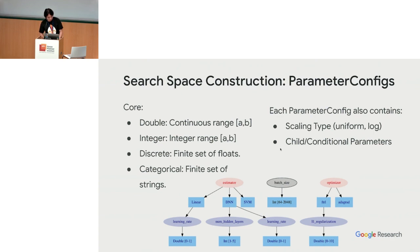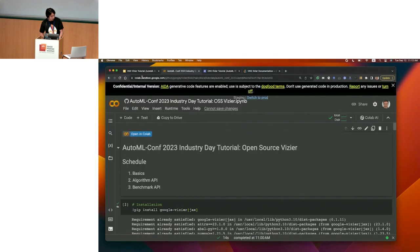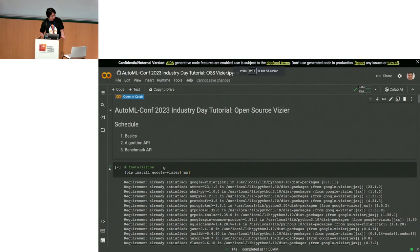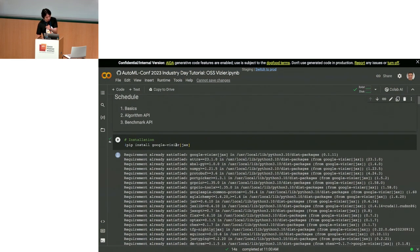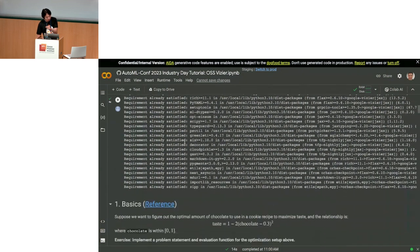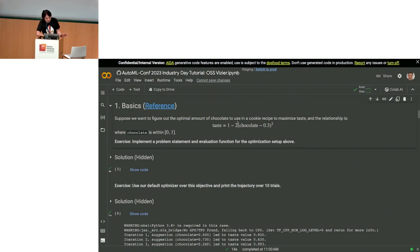Let me switch to the Colab now. All you need to do is install Google Vizier and the JAX version to allow our JAX algorithms. Let's say I want to bake some cookies. As a synthetic example, the taste is a function of how much chocolate I put in, defined as a quadratic function. If the chocolate value is 0.3, the taste is maximized.